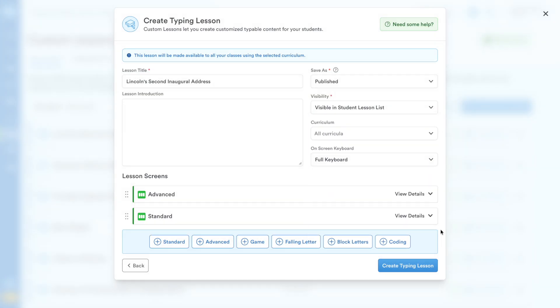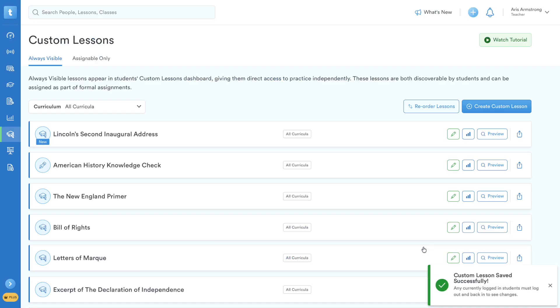Once you're satisfied, click Create Typing Lesson. Now that we've created a custom lesson, let's see what it looks like for your students.